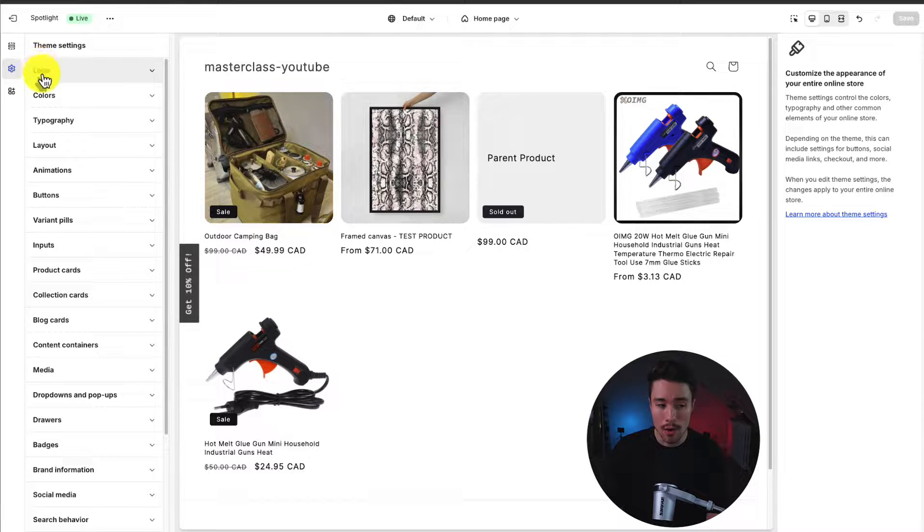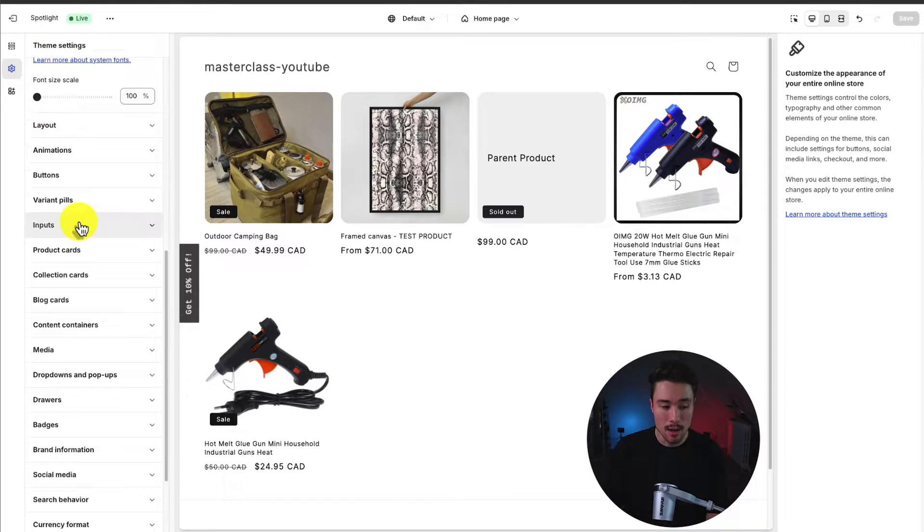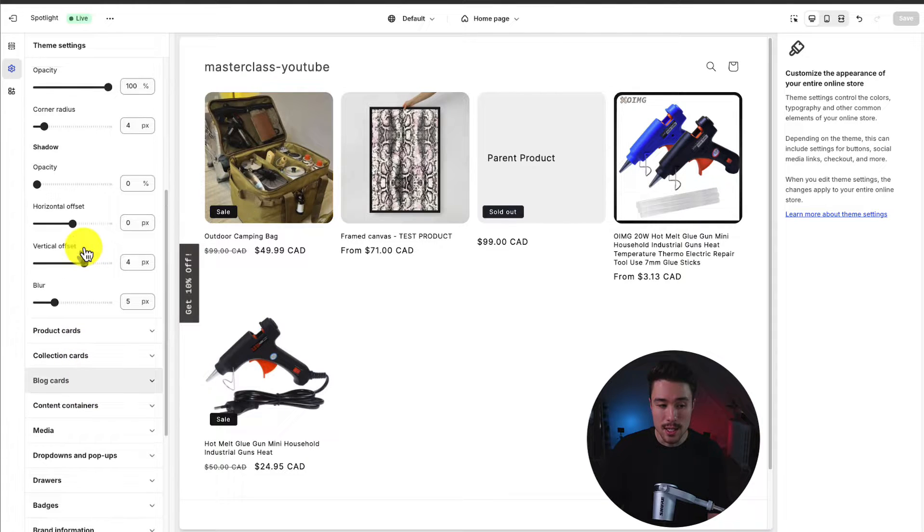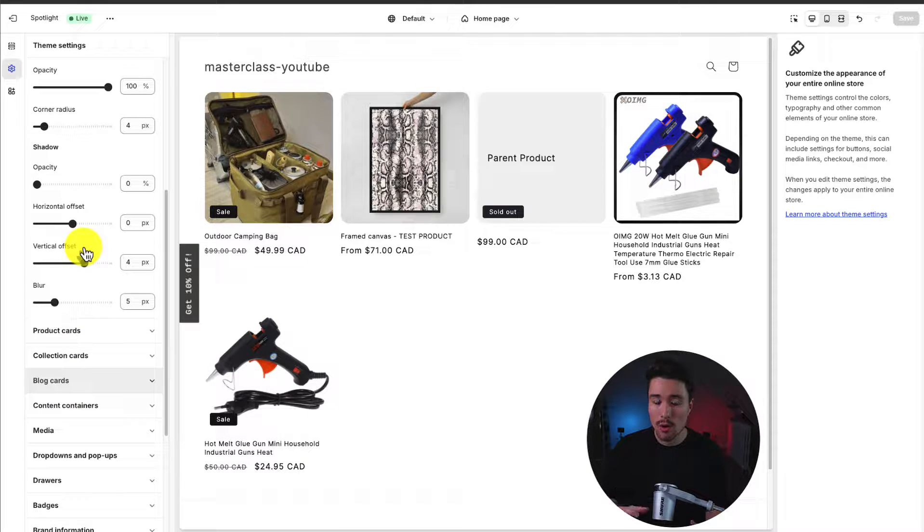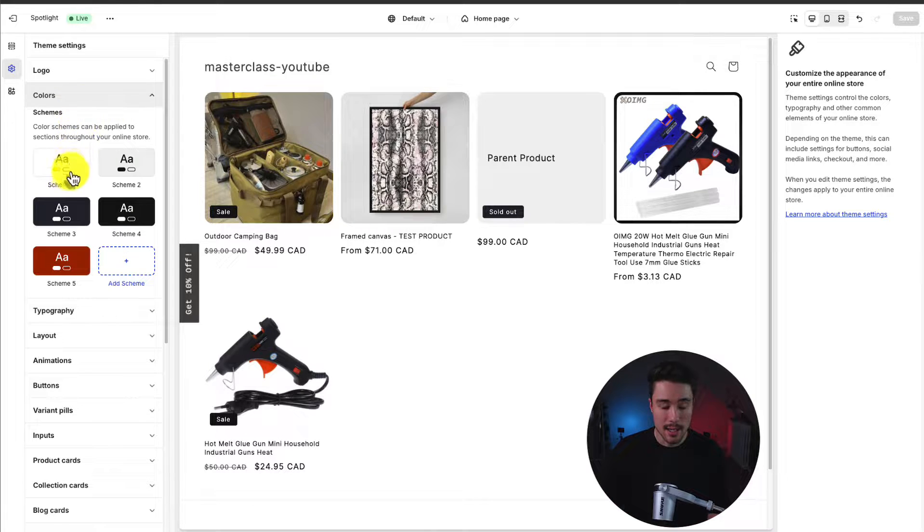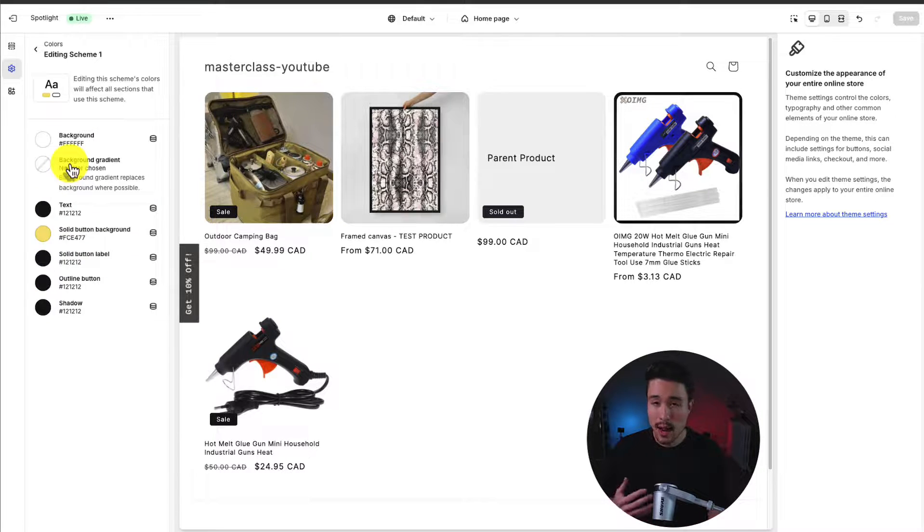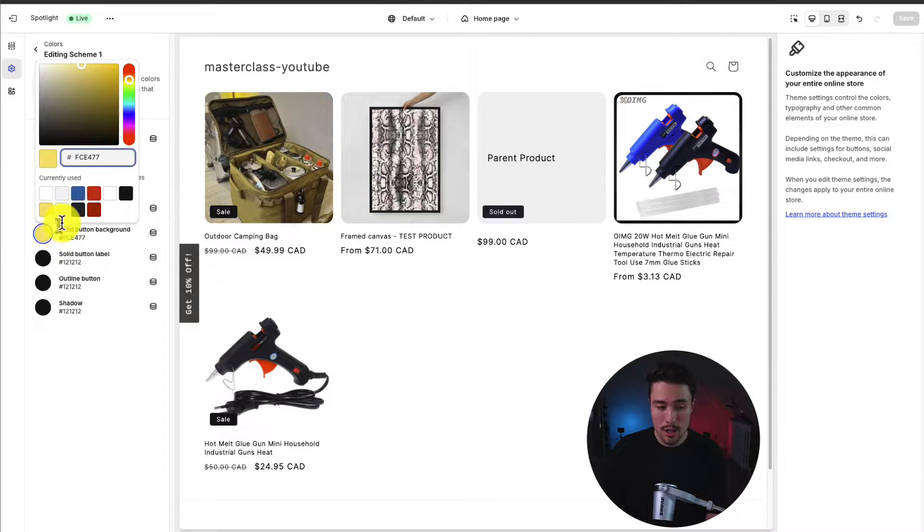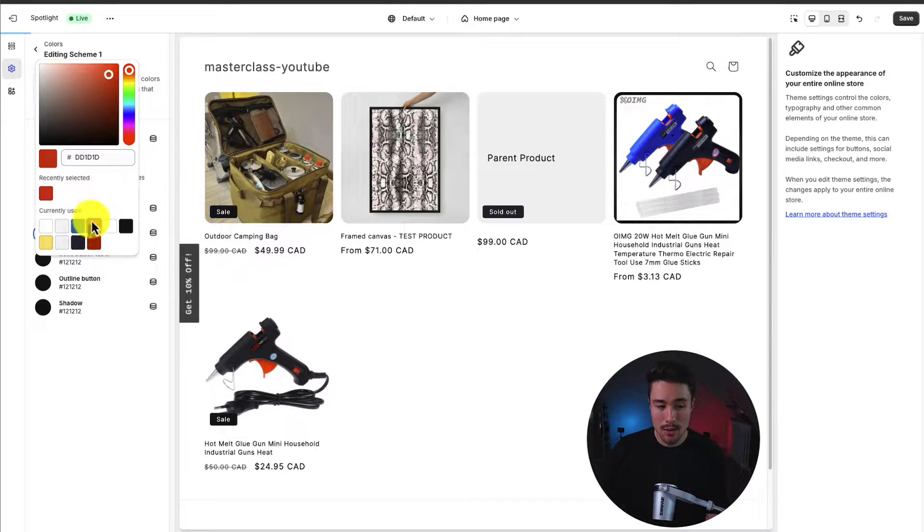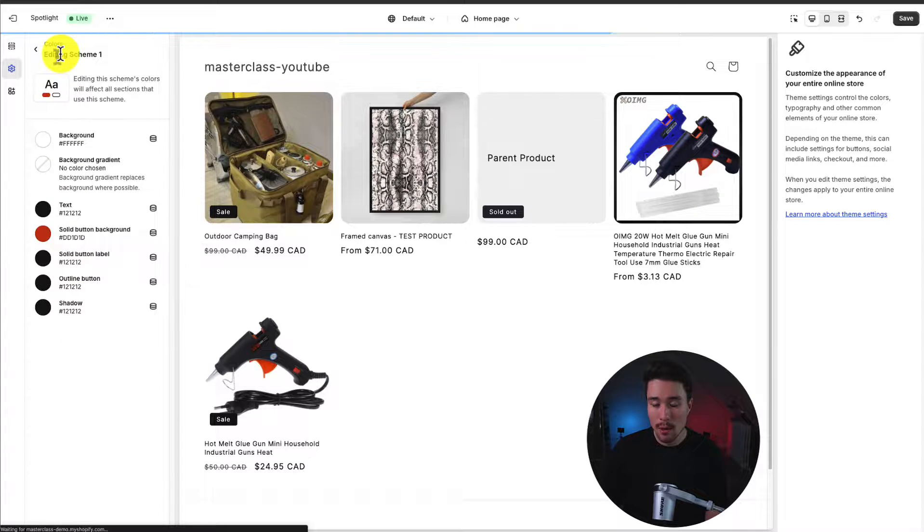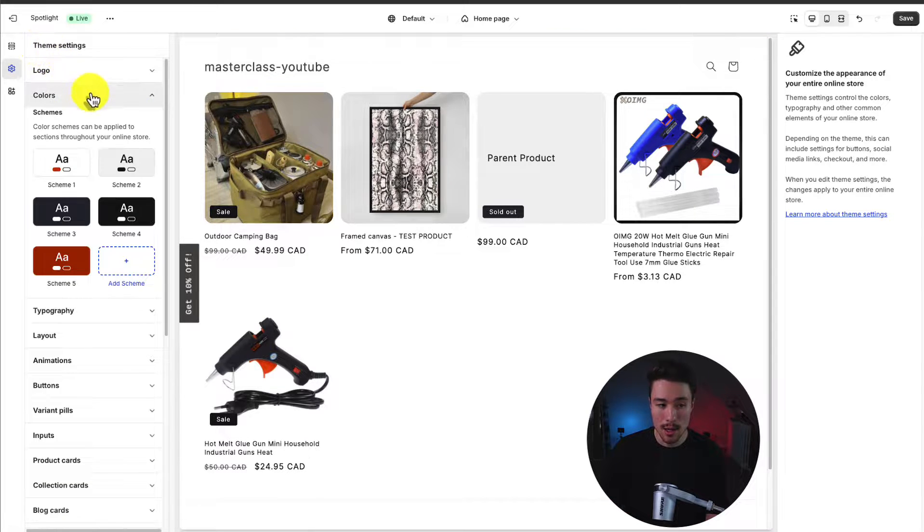We have things such as our logo, our typography, our inputs, our button customizations. This is going to be the overall look and feel of your theme. And it's going to apply to everything in your theme. As an example, you get different color schemes to select and certain elements in your theme will use these color schemes. So if I go and change the solid background color to a red instead,